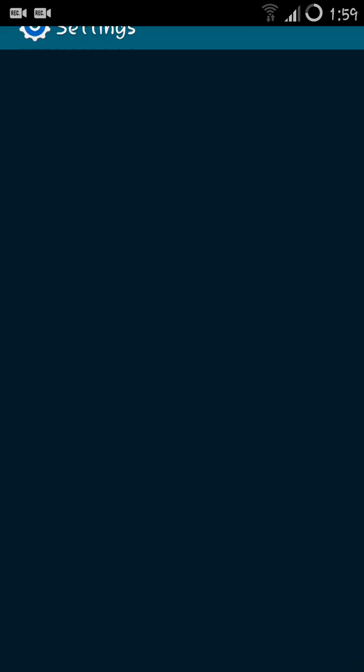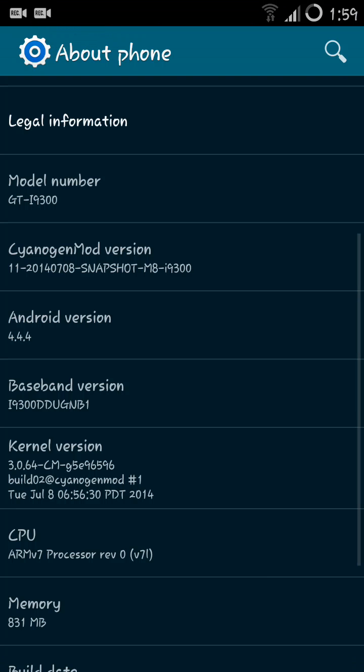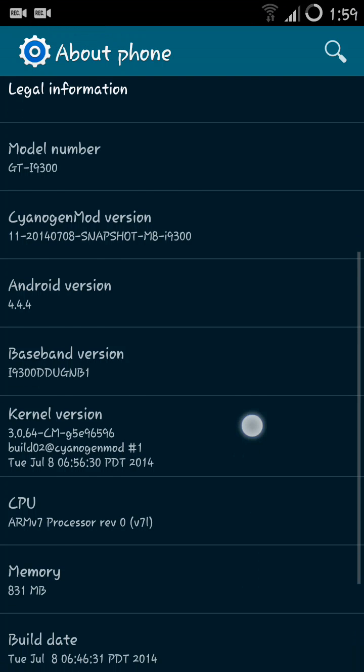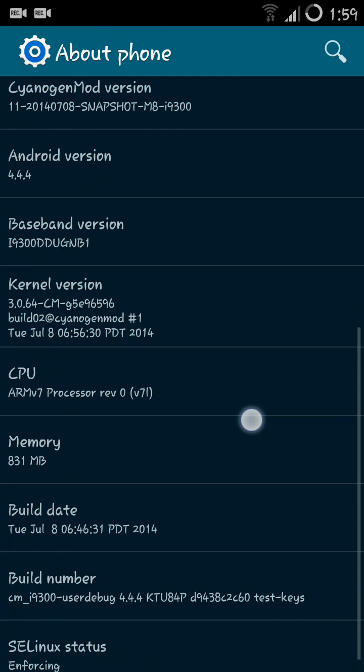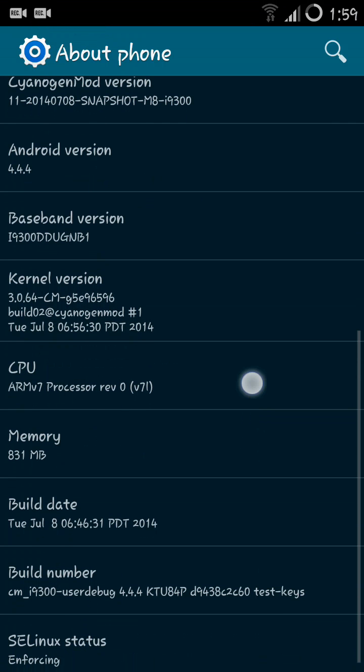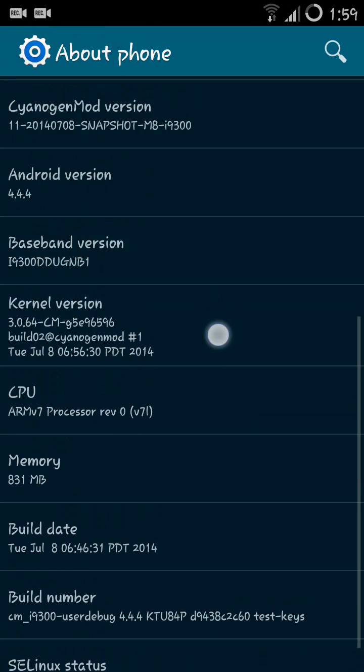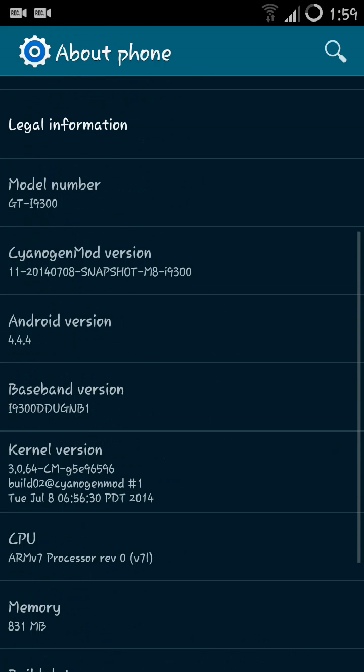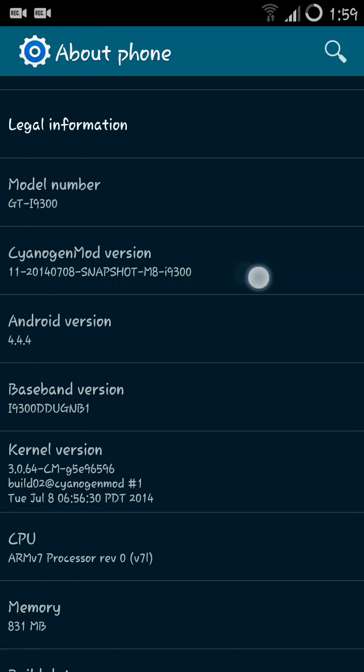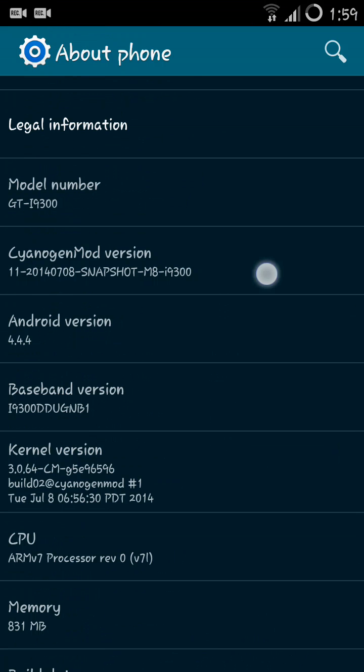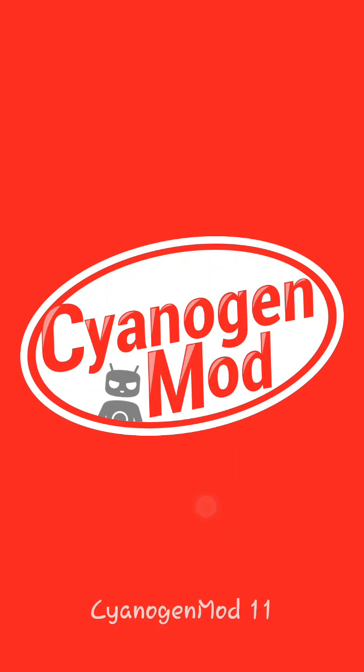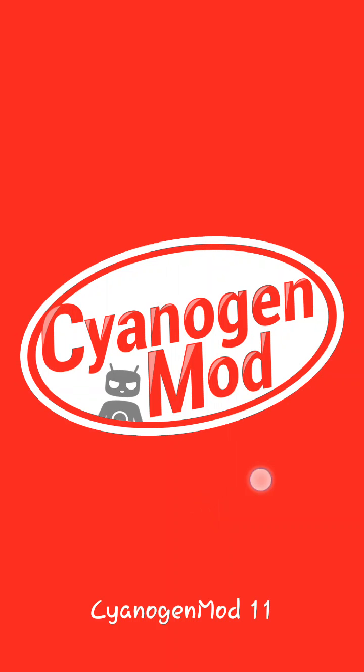And the CM11 version, yeah it is the CM logo and CyanogenMod 11.